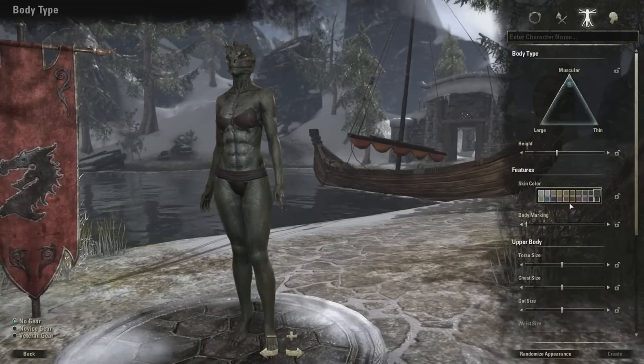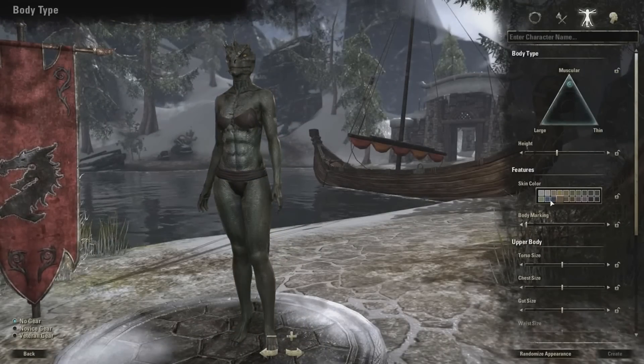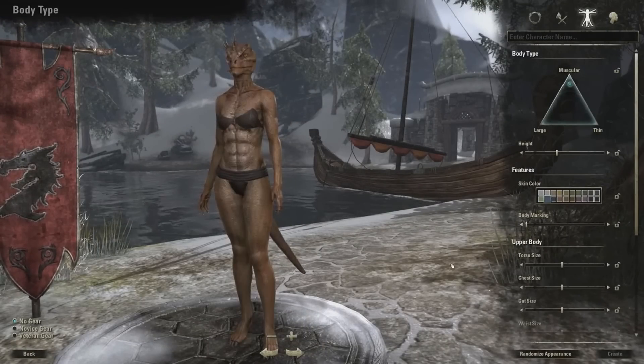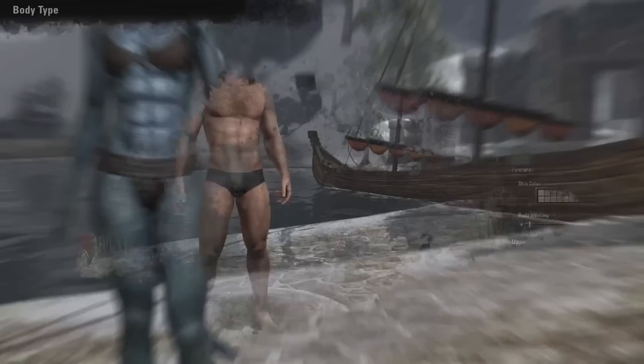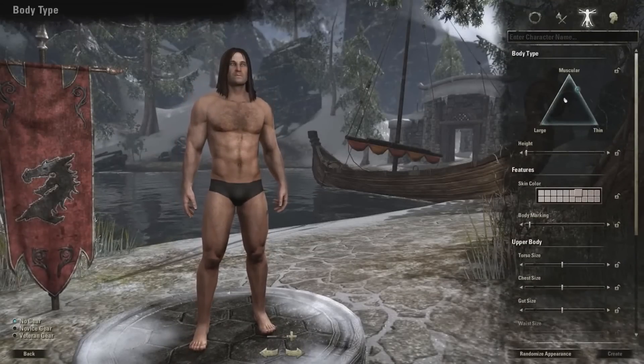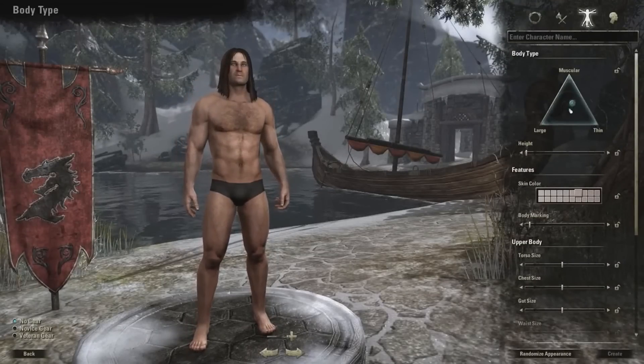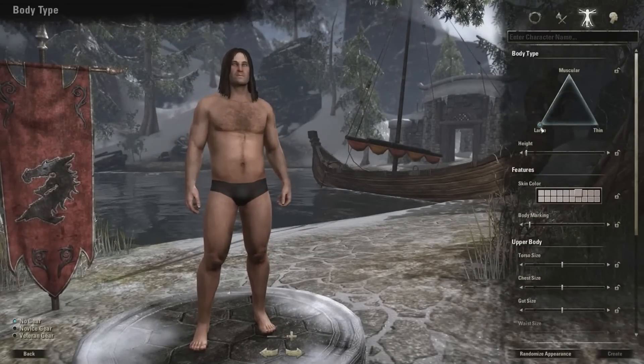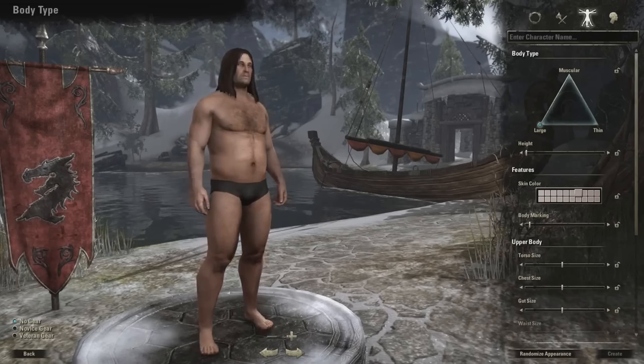From experience, normally you can spend hours creating a character, but as soon as you jump in the game and get the same armour as everyone else and continue to upgrade at the same rate as everyone else, you all look pretty much the same anyway.